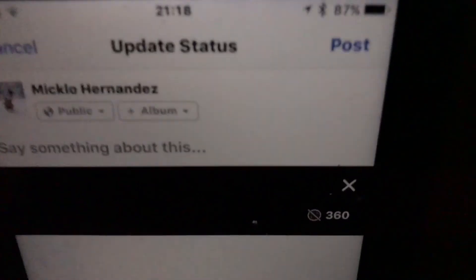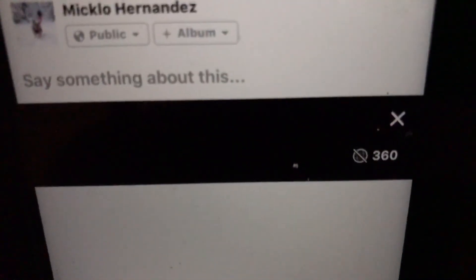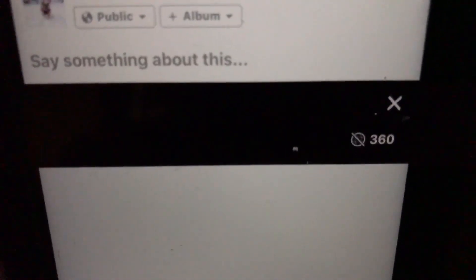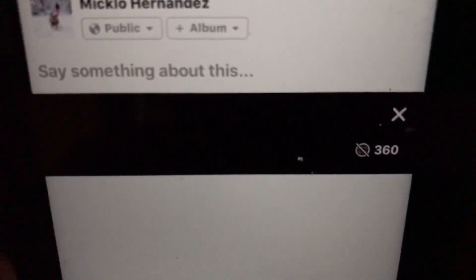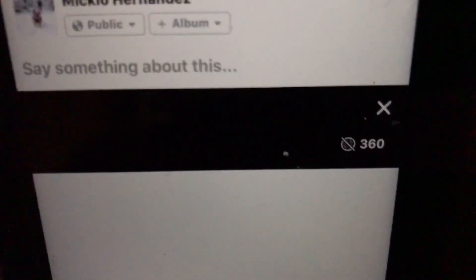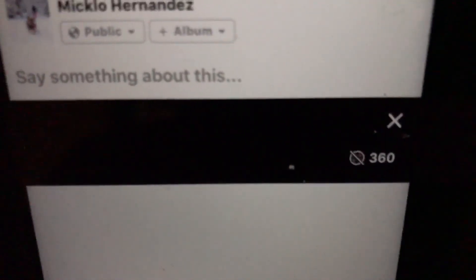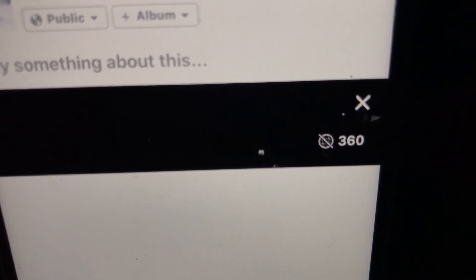I hope this video can help you guys. Then you just press Post and it's going to be a panoramic picture instead of a 360 one. Hope this can help — thank you for watching, bye!